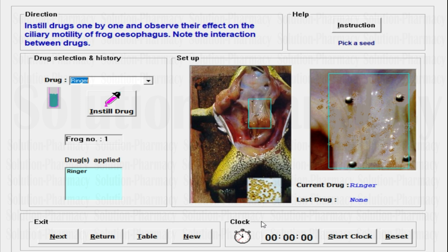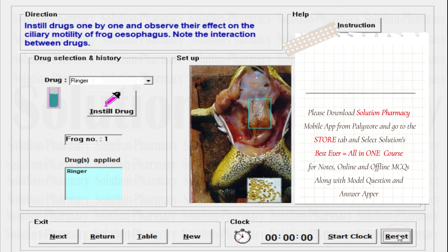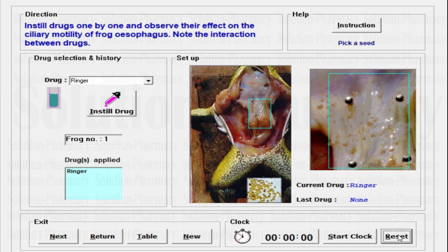Next to the Exit tab, you will observe the Clock button, which is very important and crucial for this practical. The Clock button is essentially a stopwatch. At the initial stage, it shows 00000, meaning no counting has been started. Just beside the clock stopwatch, you have an option to start the clock. Once you click Start, the stopwatch will begin counting. When your observation is over, click the Stop button to stop the count. If you need to do it again with another drug, click the Reset button to return it to zero.